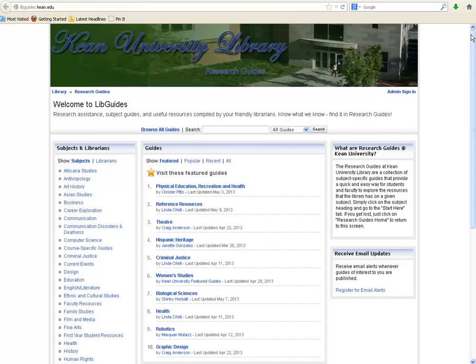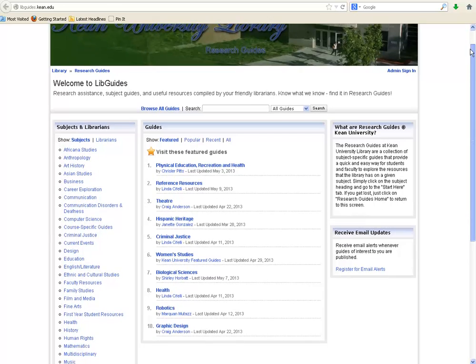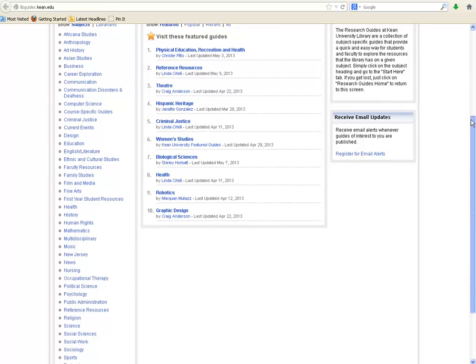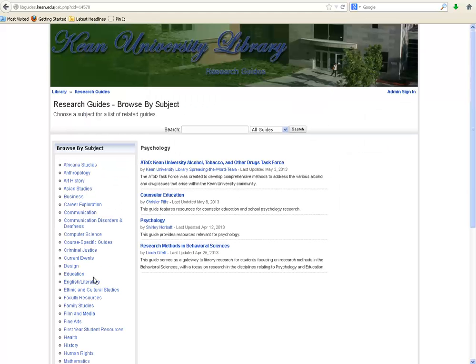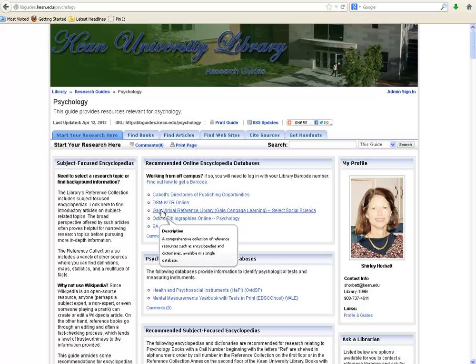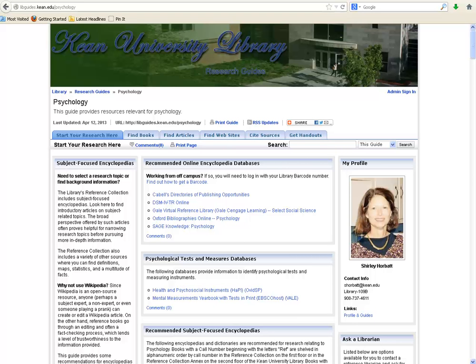For instance, say your research paper will focus on how a person's birth order in a family influences the development of that person's personality. Perhaps you might consider focusing on this topic from a psychology perspective. Simply click on the link for Psychology from the Subjects list on the left. At the moment, four research guides fall under the Psychology category. But for this topic, let's click the Psychology link to access the Psychology Research Guide.